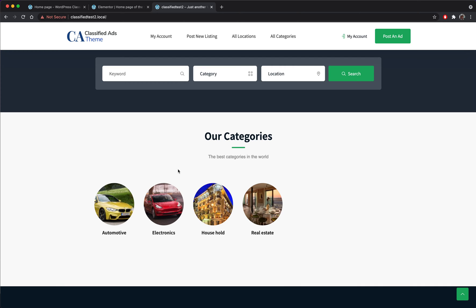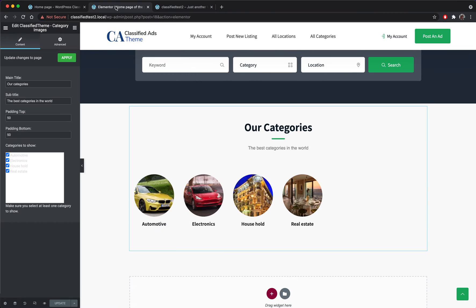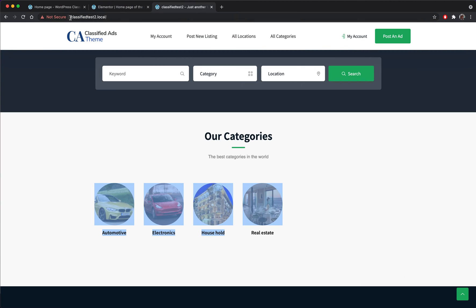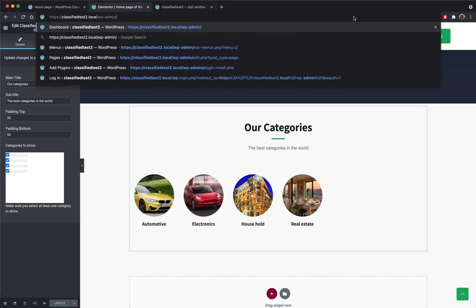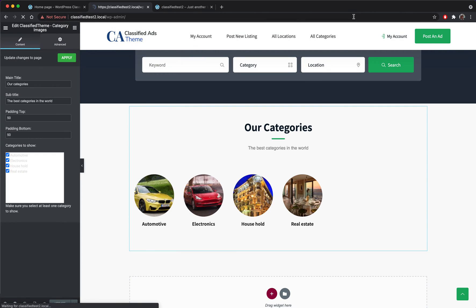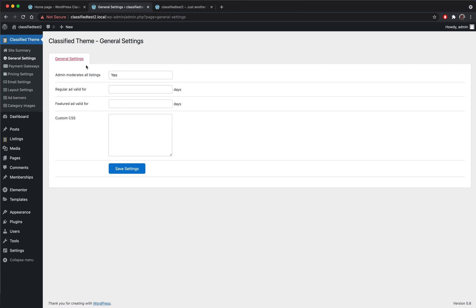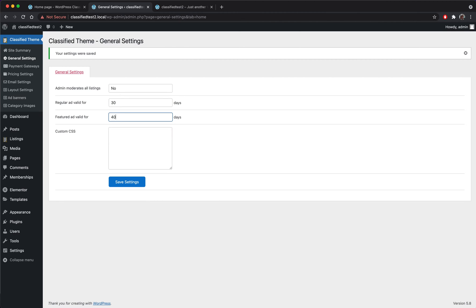Let's go to the home page. Okay, now our categories are here. Also we should change the settings so the ads go automatically published so the admin doesn't need to approve all the ads.